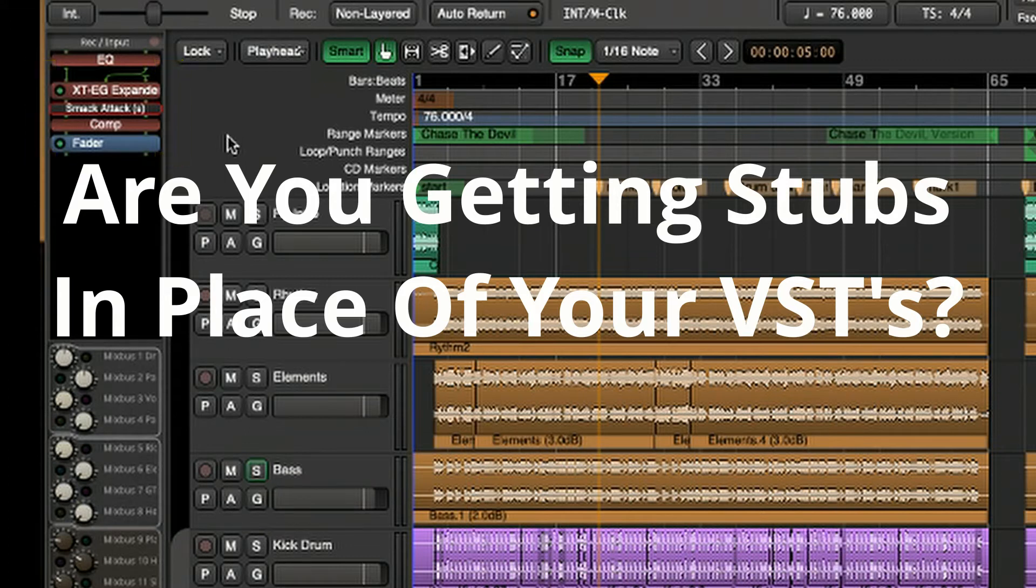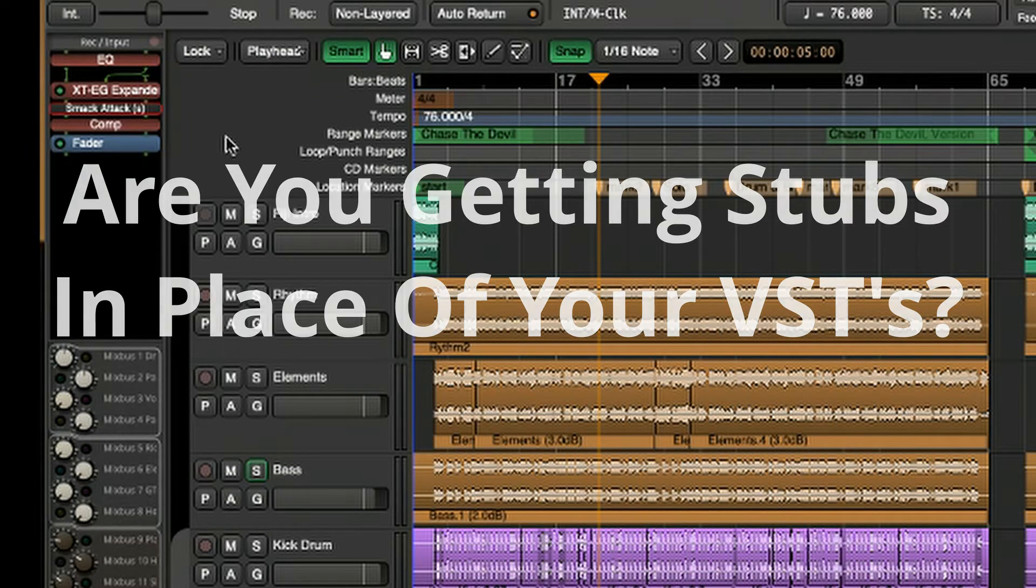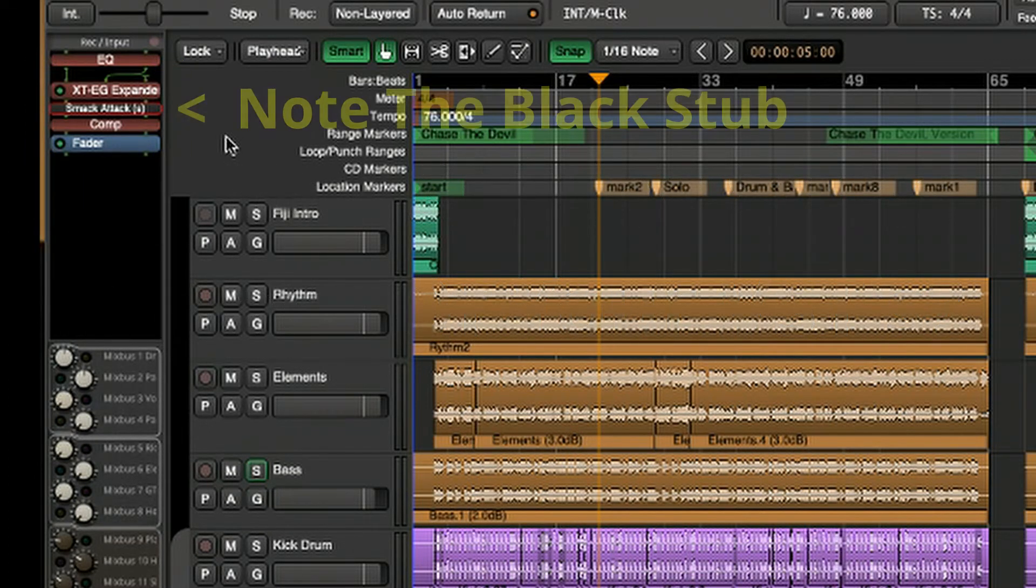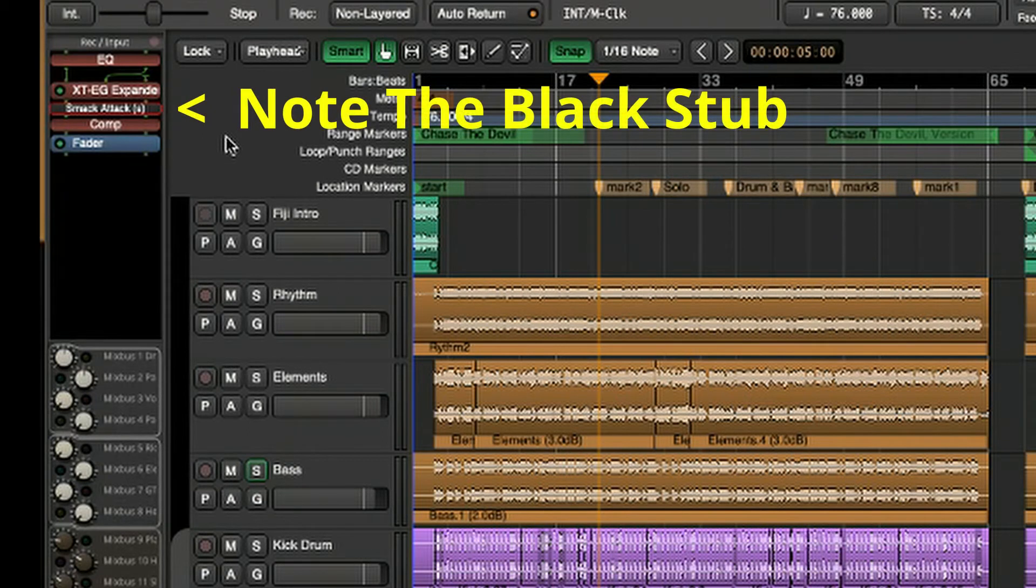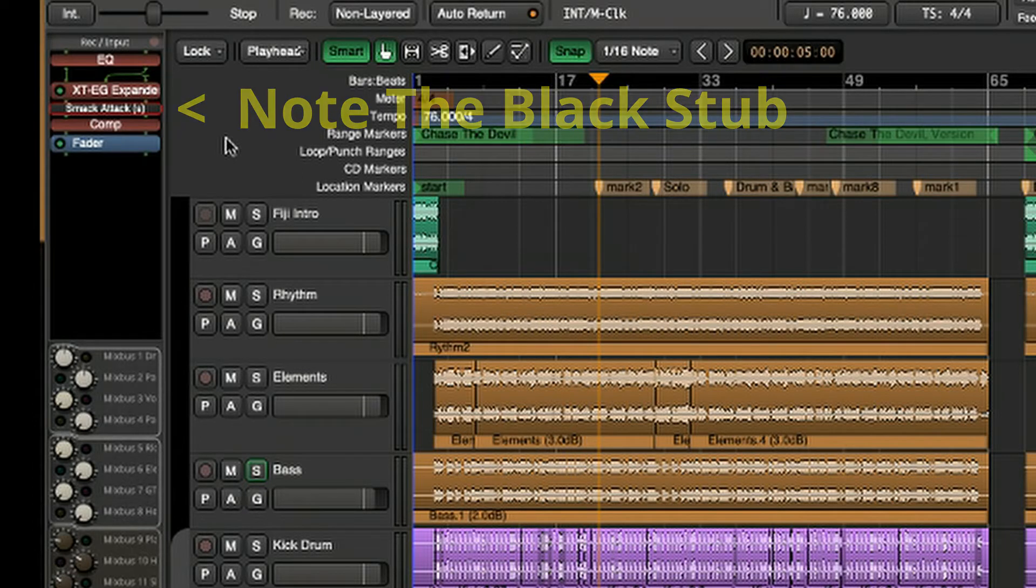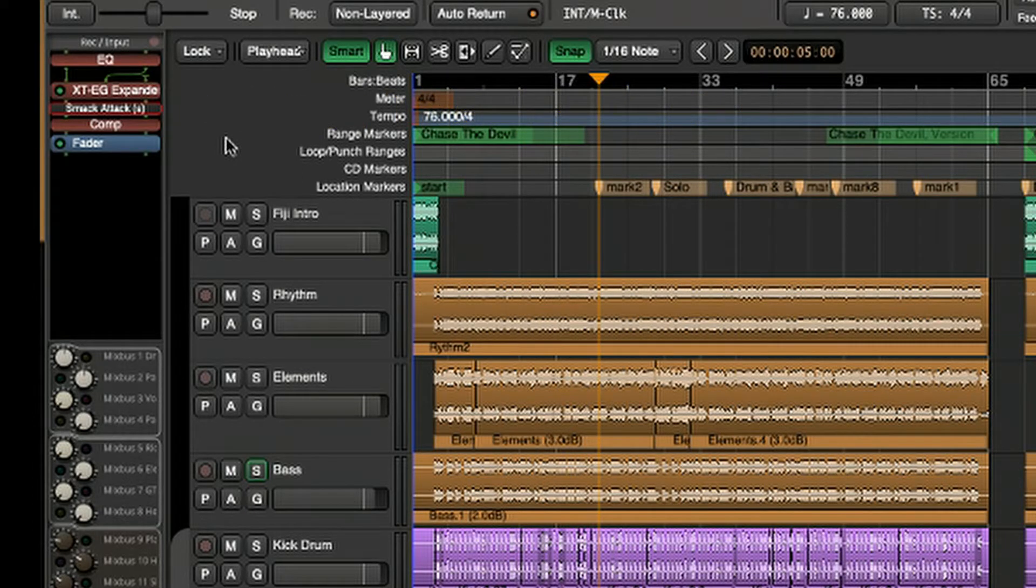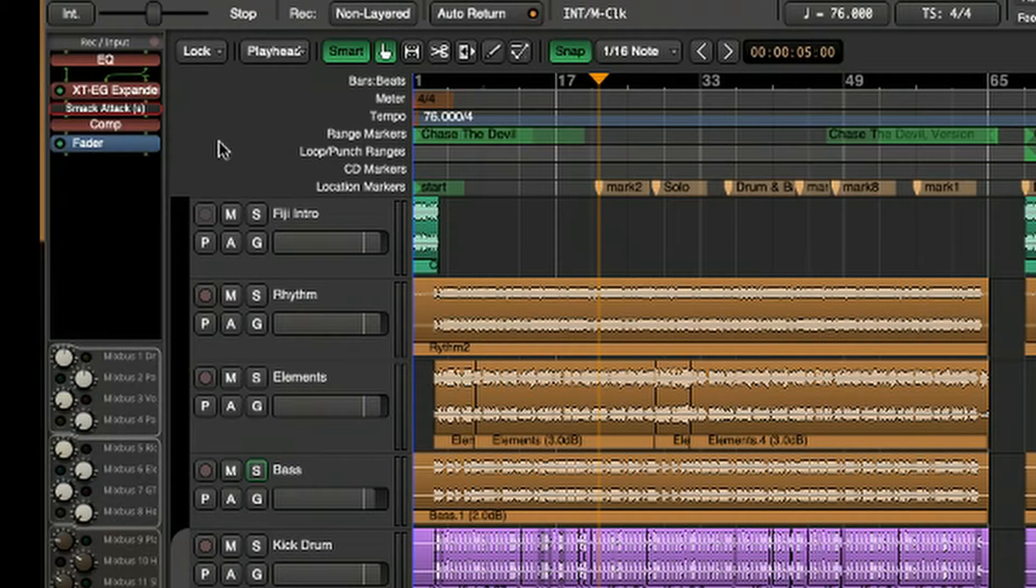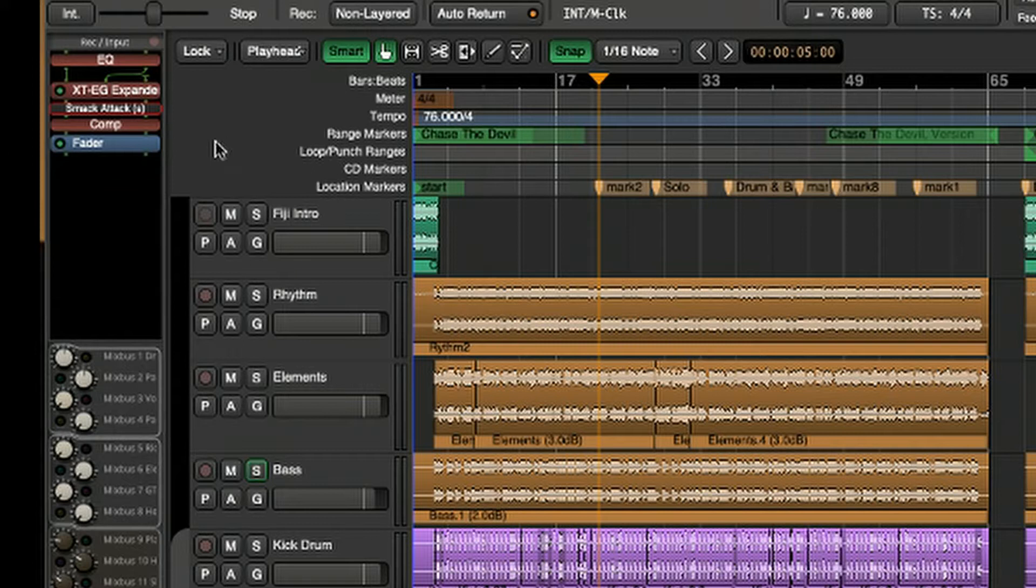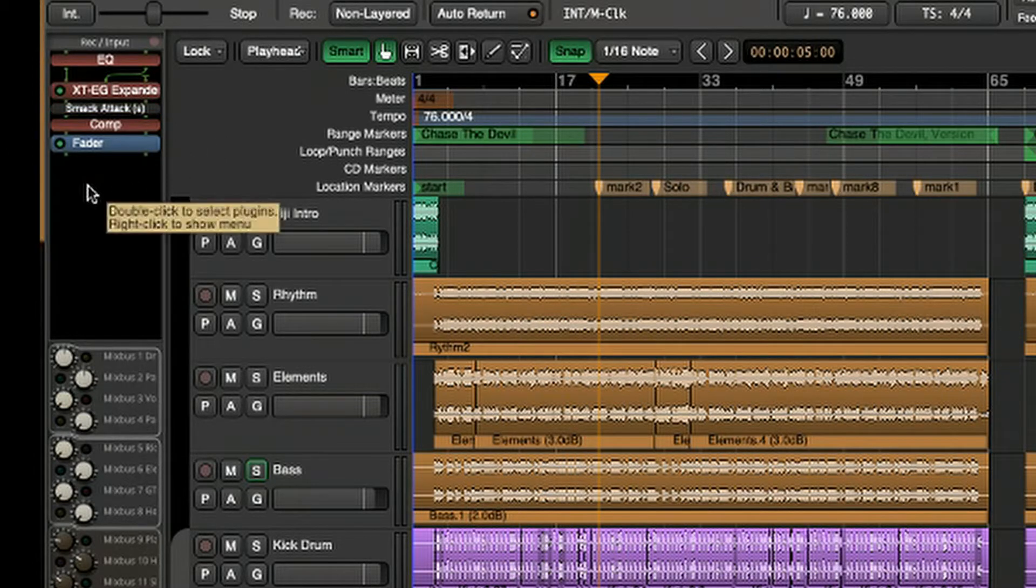What's going on is, Mixbus V7 now addresses VST3 plugins. And chances are, your session had VST2 plugins. So when the session came up, even though you know you have that particular plugin, it's looking at it like it's not there anymore, because it's now looking for a VST3 version, and it's the VST2 version that you had in your previous session.